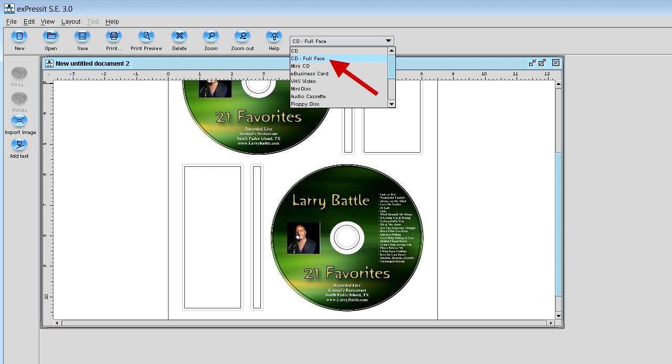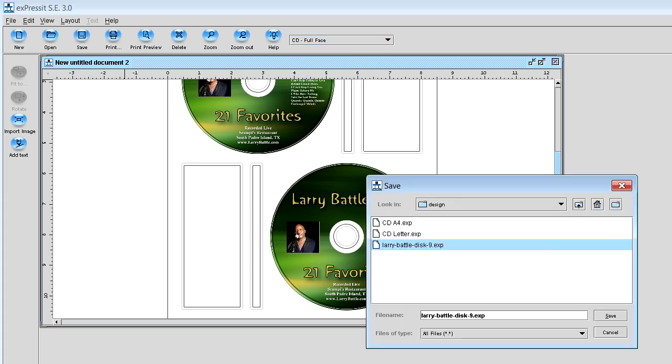So select full face and then you want to save your project. I just saved it as Leverett Larry Battle disk nine. You can save anything you want to. The save button's up on the left hand menu, the third button from your left.